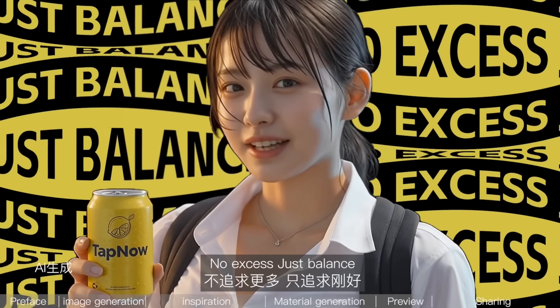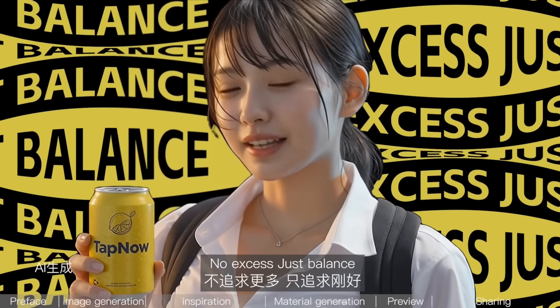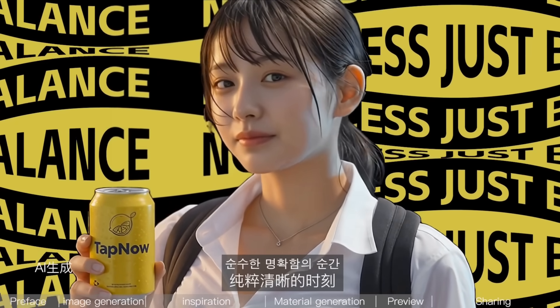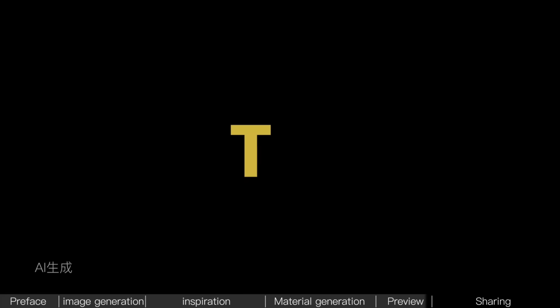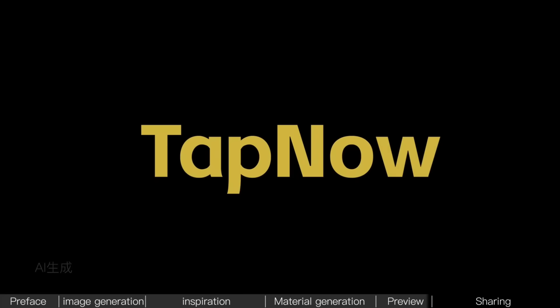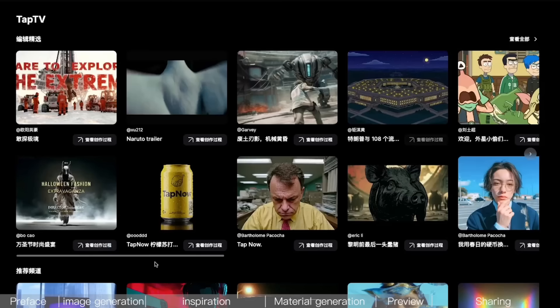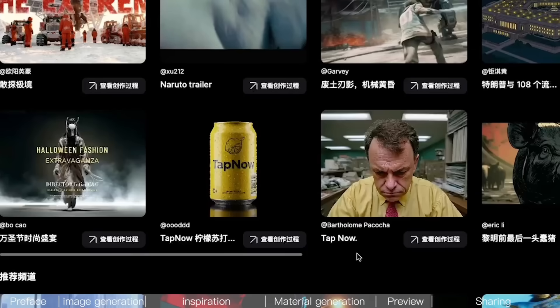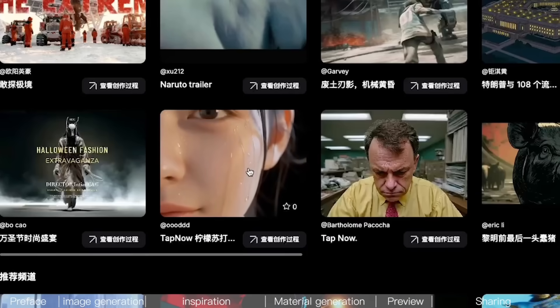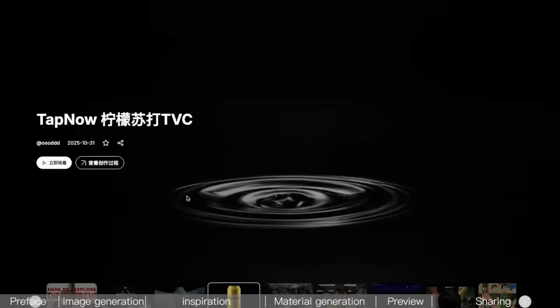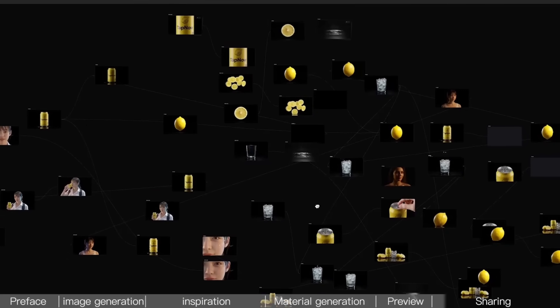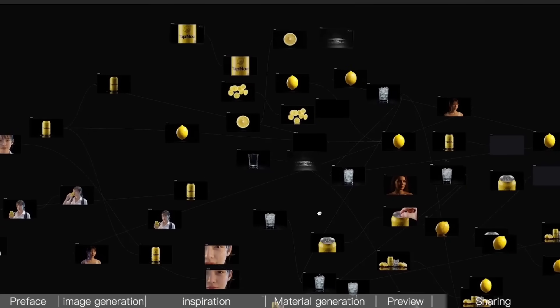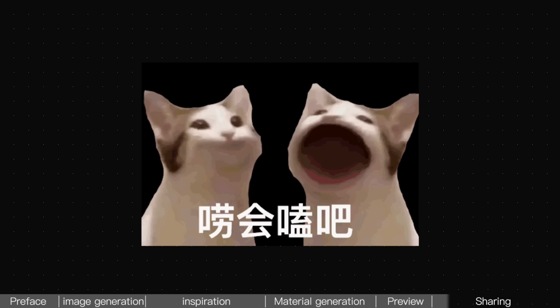No excess, just balance. I've already published all the canvases from this tutorial on the TapNow official website. Just click to reproduce the images and videos we made today. If you've had the patience to watch this far, congratulations. The really good stuff is coming up next.